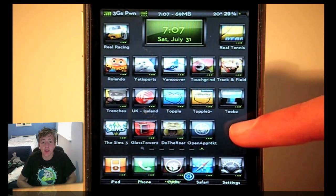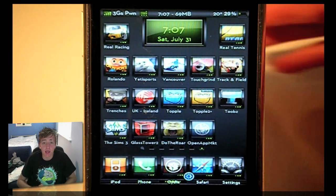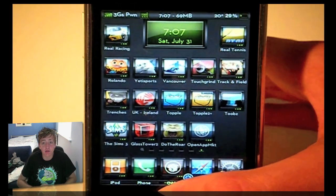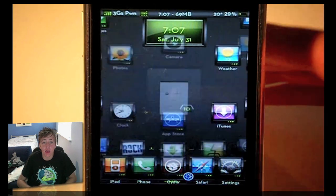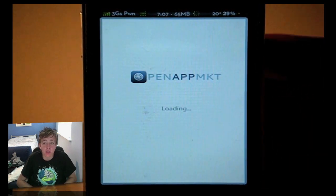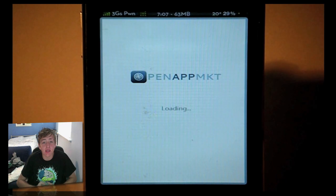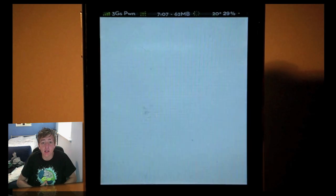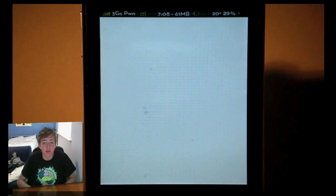Once you've done that, it will open up as an application. So we exit Safari and you can see that it is there on your springboard. All you need to do is open that up and as you can see it is actually an application now and not in Safari, which is really cool.